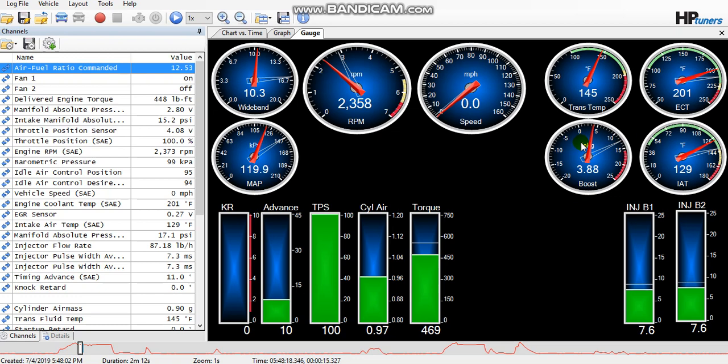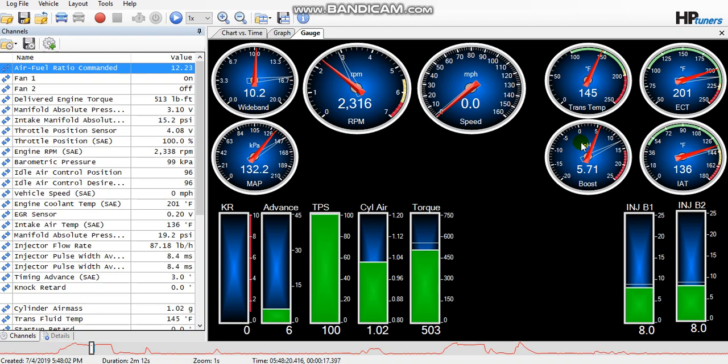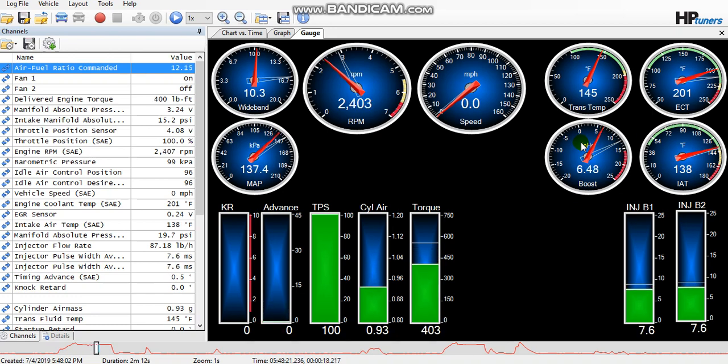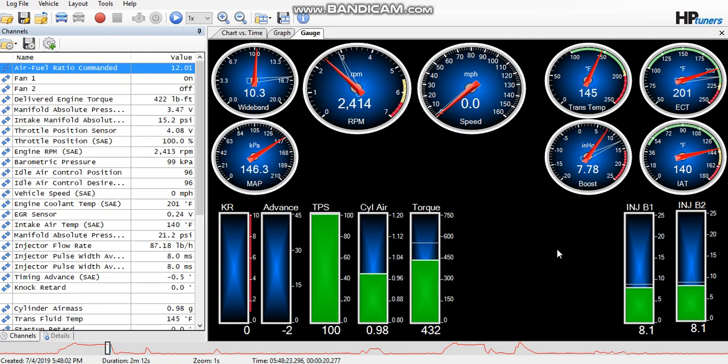The longer I hold it wide open, the more boost it builds. In this case, I think it got to about eight pounds, somewhere in there, before I let go. Once again, you can see where the advance here—it's dropped into retard. It's not really making enough power to try to break the tires loose because of this RPM limit and the retardation in the motor.